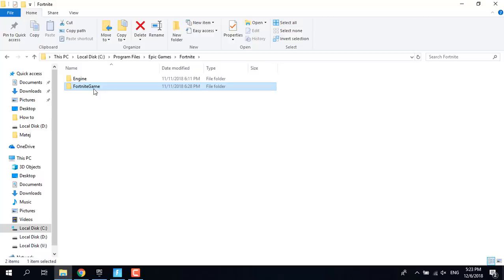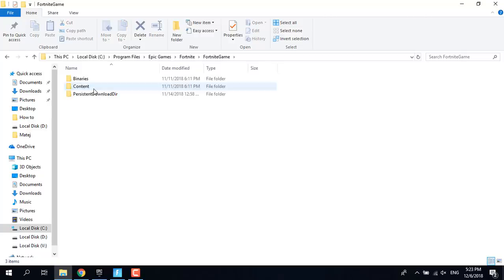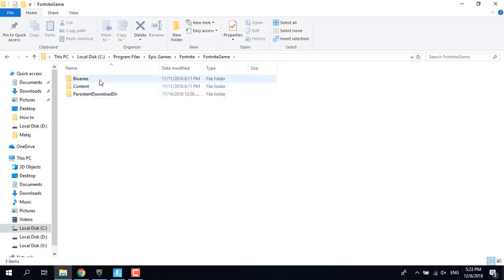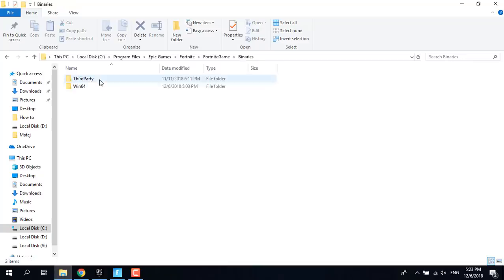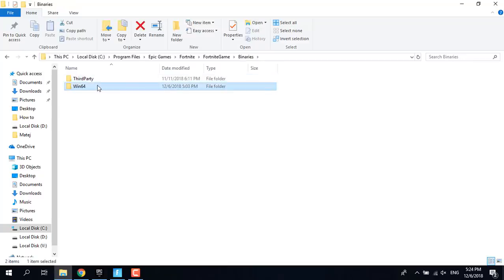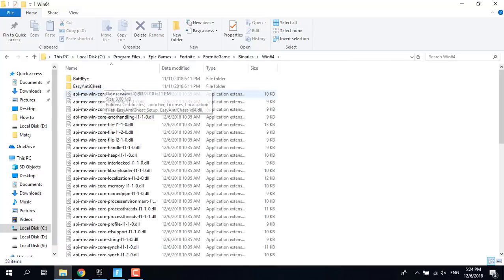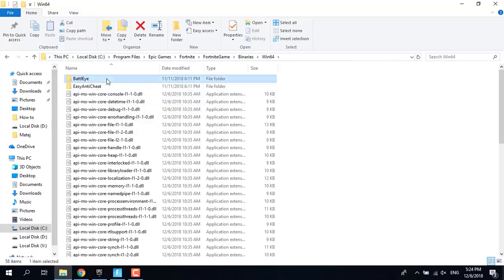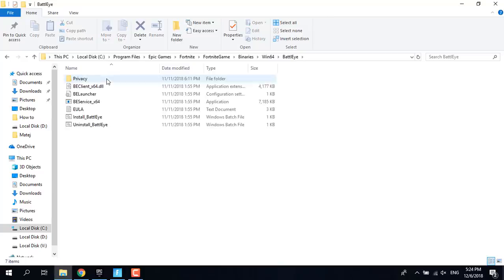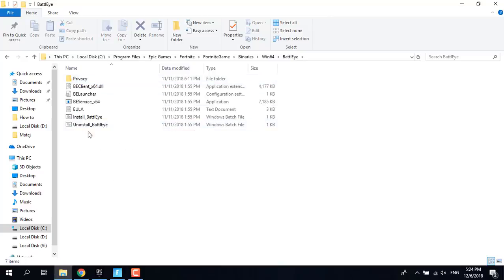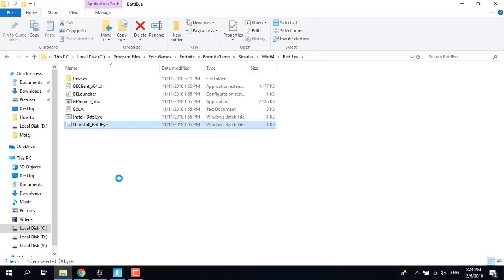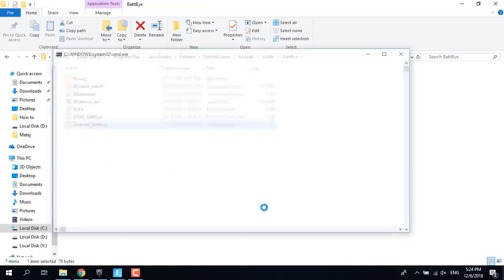Click on it, click on Binaries and Win64, open the BattlEye folder.